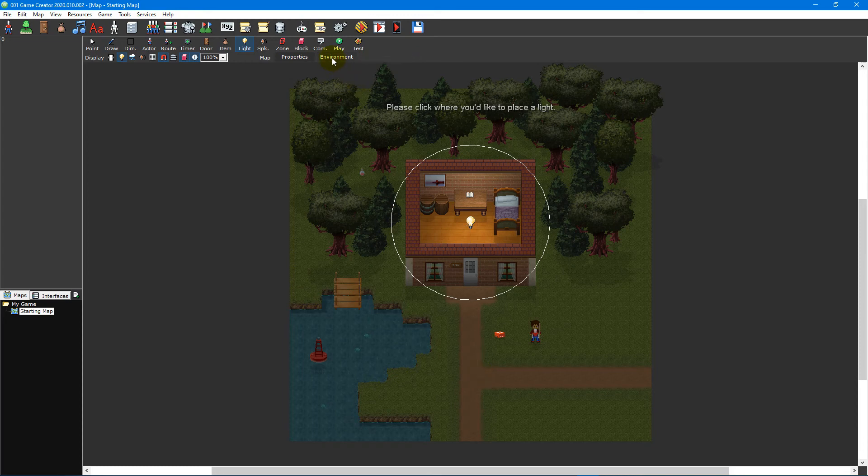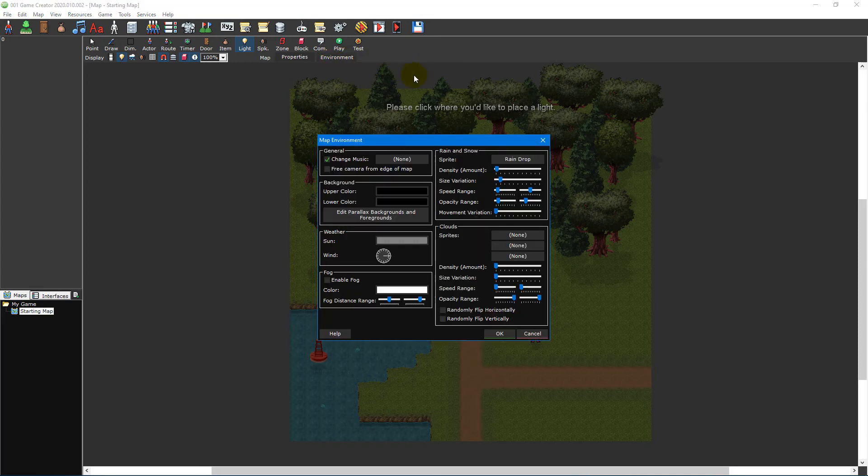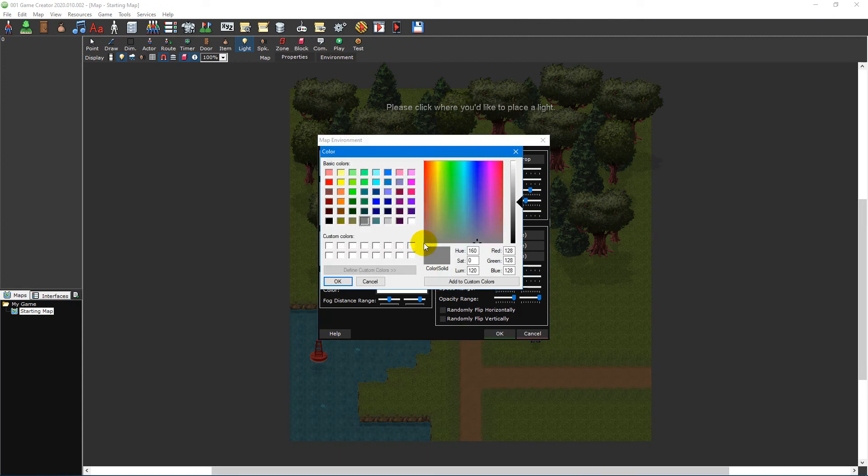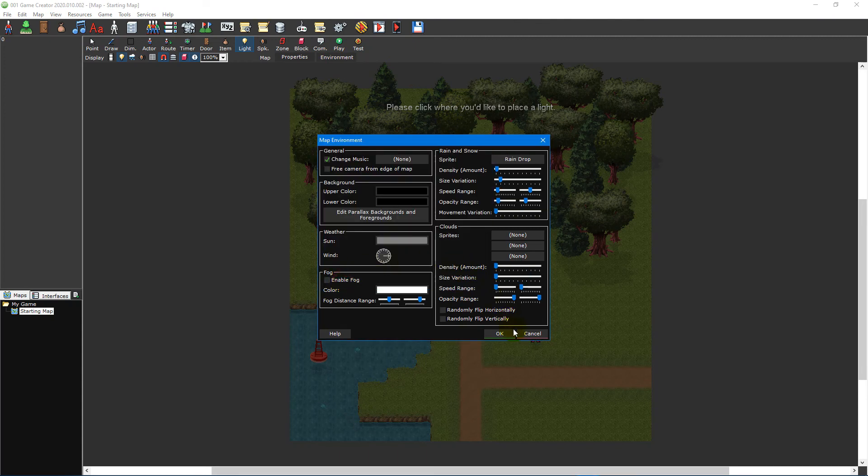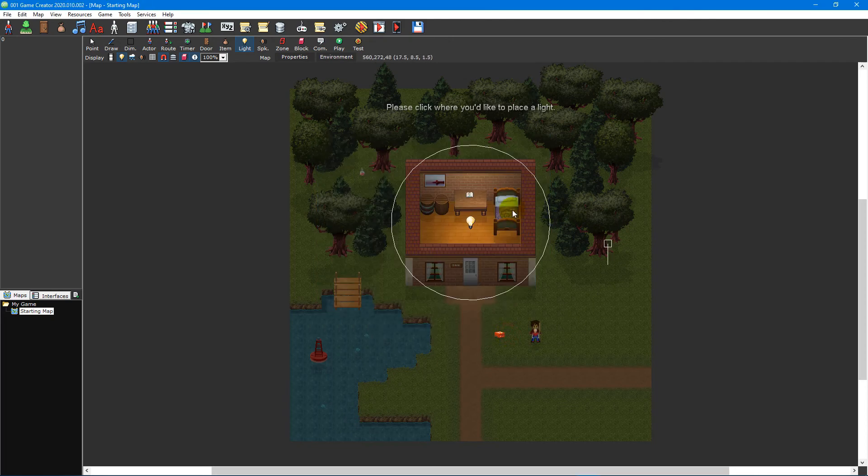Every object you place on a map can be affected by the lights you place. However, before you place any lights on your map make sure that the sun colour inside the map environment window is set to something other than white. Otherwise the lights won't be visible.